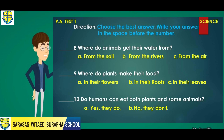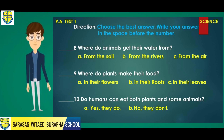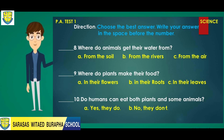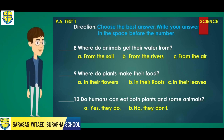Number nine: Where do plants make their food? A. In their flowers. B. In their roots. Or C. In their leaves.